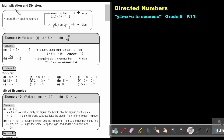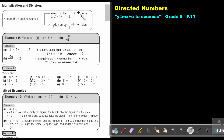Now, how do we multiply and divide with directed numbers? This is very easy. You can just count the negative signs. If there is an even amount — like 2, 4, 6, or even 0 negative signs — then the sign will be positive. And if there is an odd number — like 1, 3, 5, or 7 negative signs — then the sign will be negative.